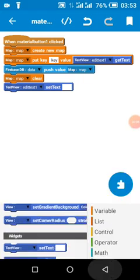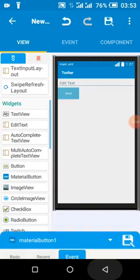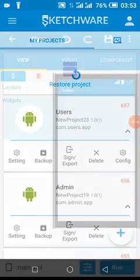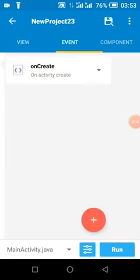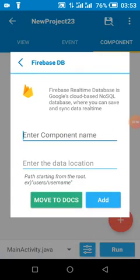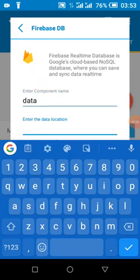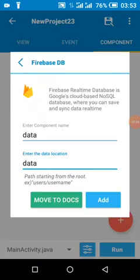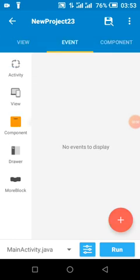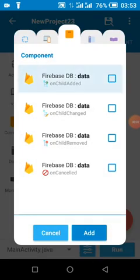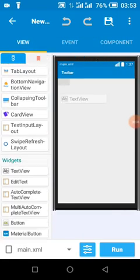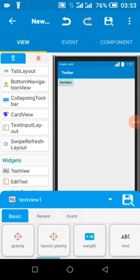Now we go over to the users app. We need to create a component with the same name which will stand as a database reference in our app and our console. We come over to onChildAdded — we have the text, and we have a TextView.